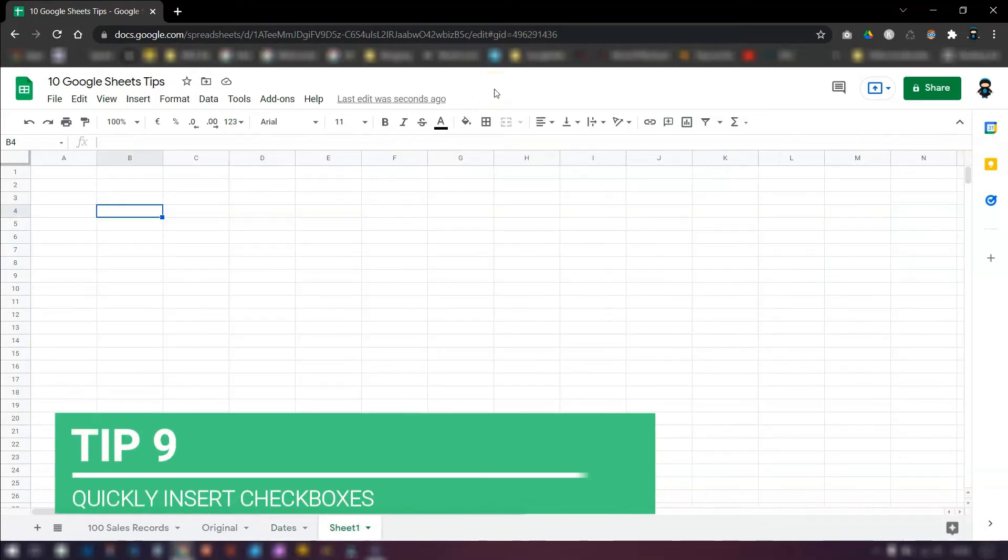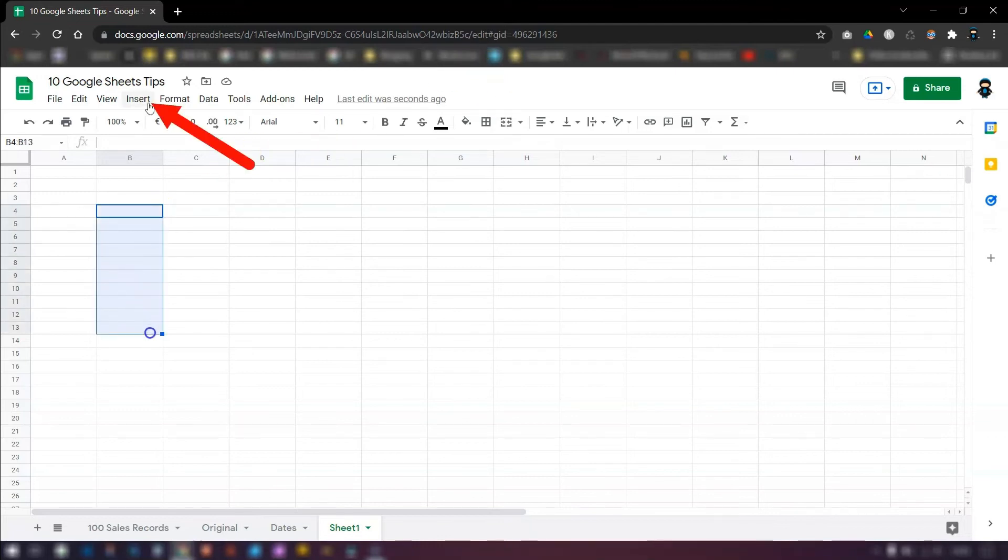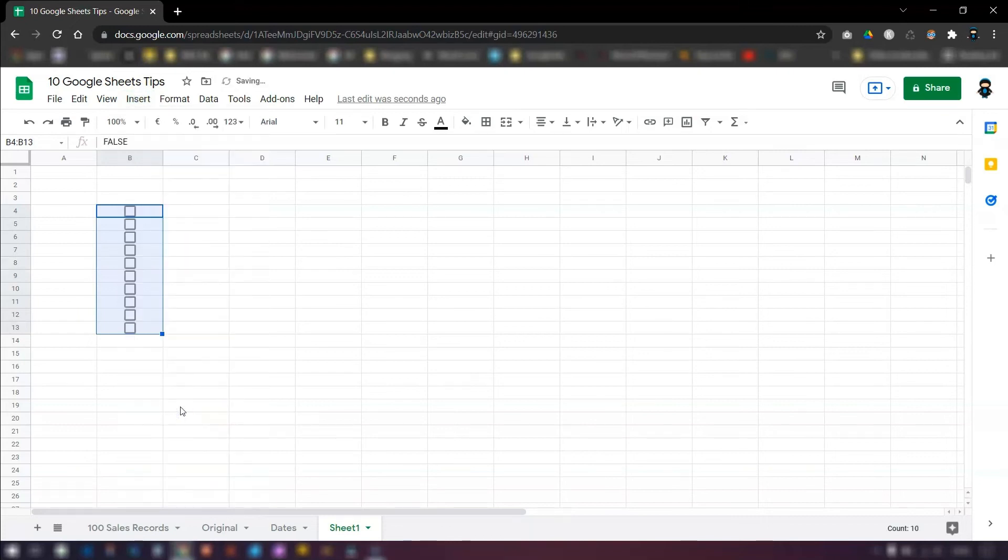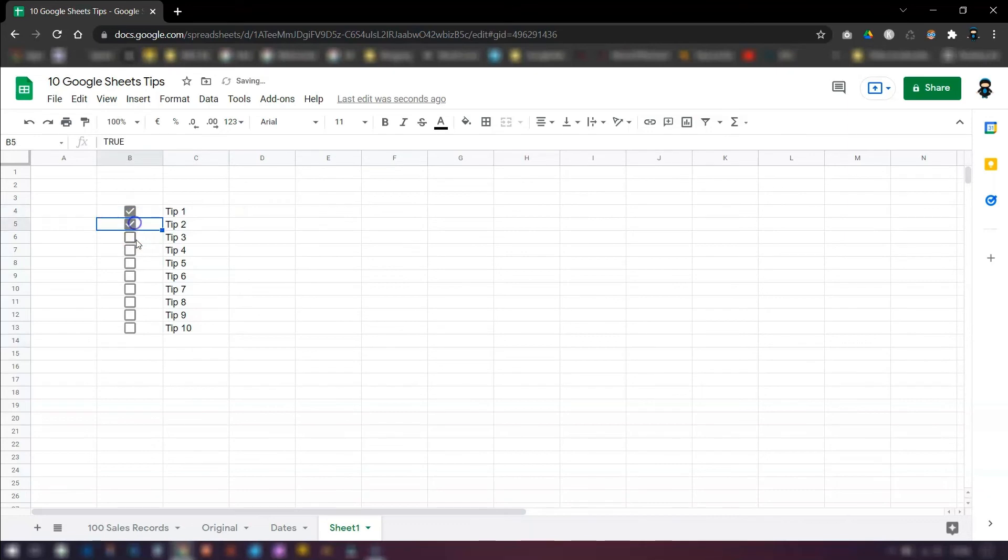Tip number nine, if you want to insert a real quick, simple checklist, then all you need to do is highlight the cells where you want it to go, click on insert and at the bottom click checkbox, and the checkboxes will appear in the cells that you highlighted first. And then you can just type in a task if you want to. Then just click on each checkbox as you complete the tasks.